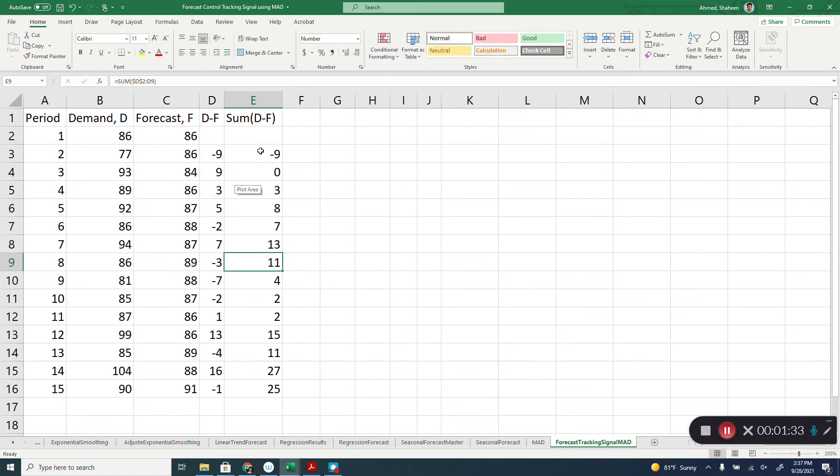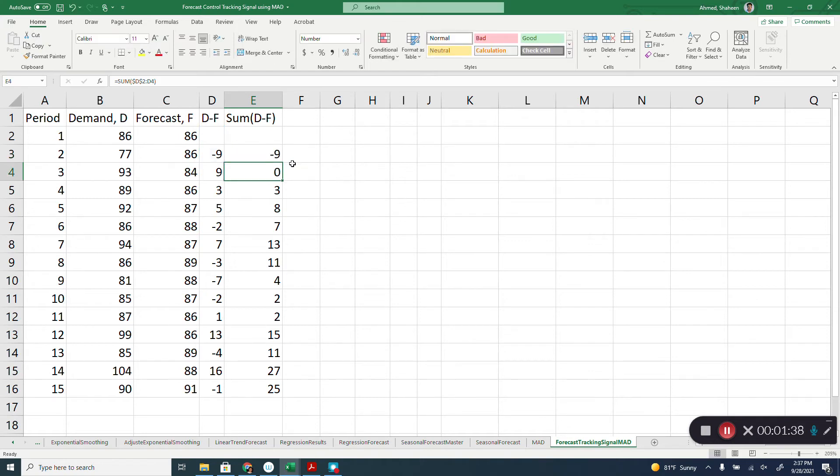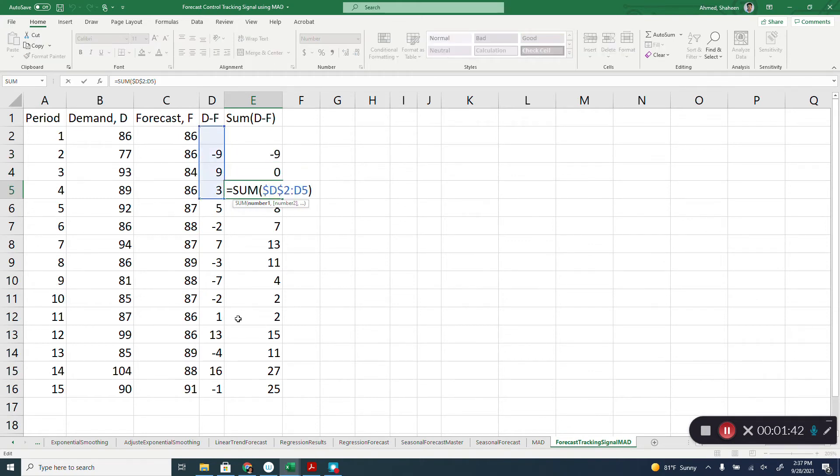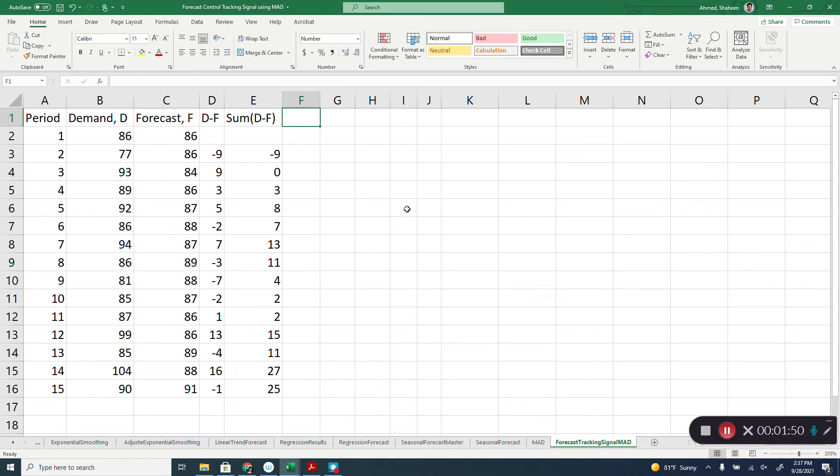So as you can see, if you freeze that D2 cell and then don't freeze that D3, D3 will keep moving and keep changing to D4, D5, D6 as we move down. So sum of D minus F, which is the error.